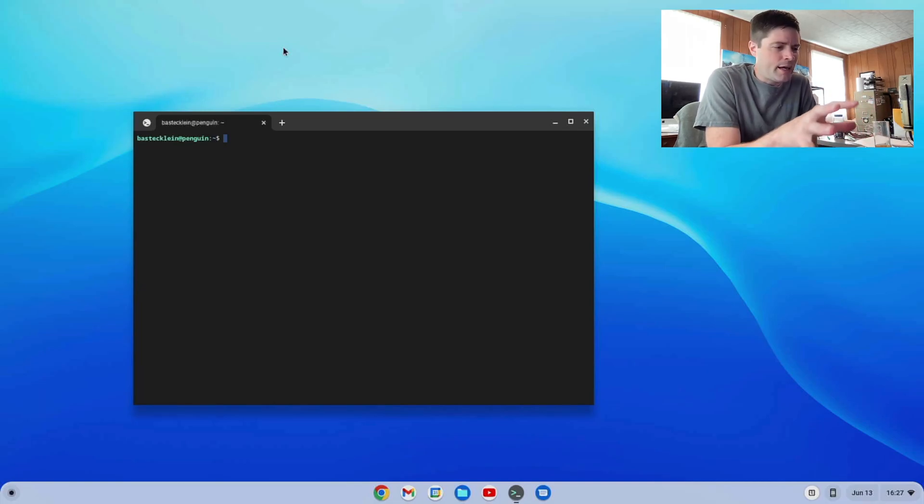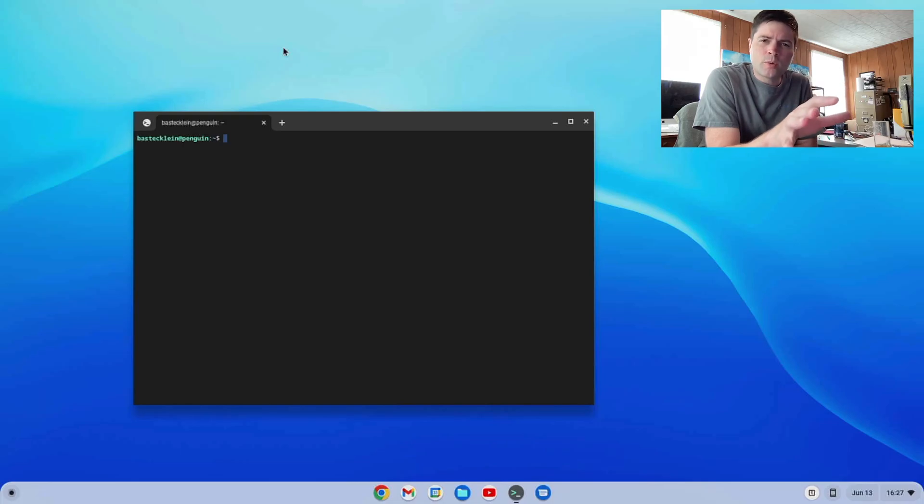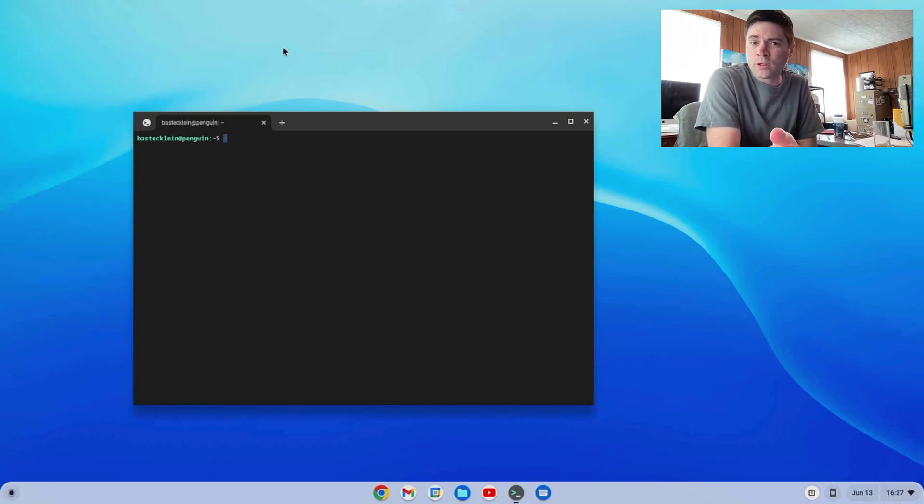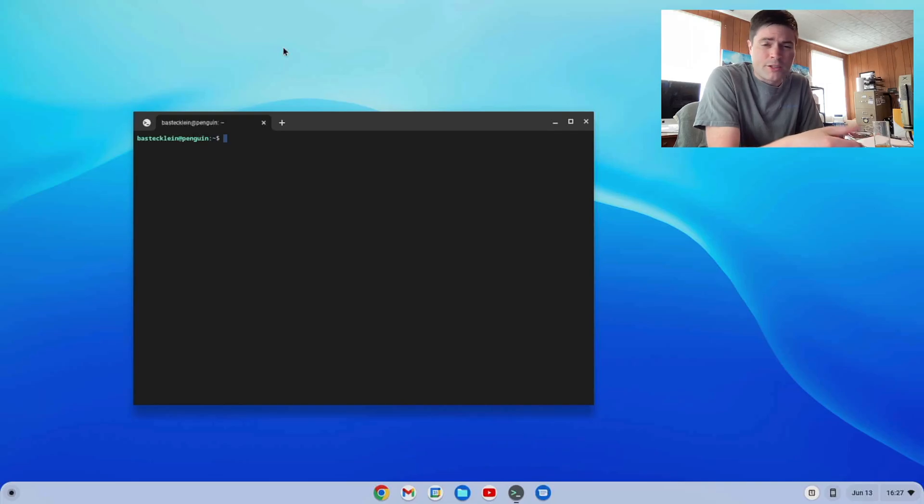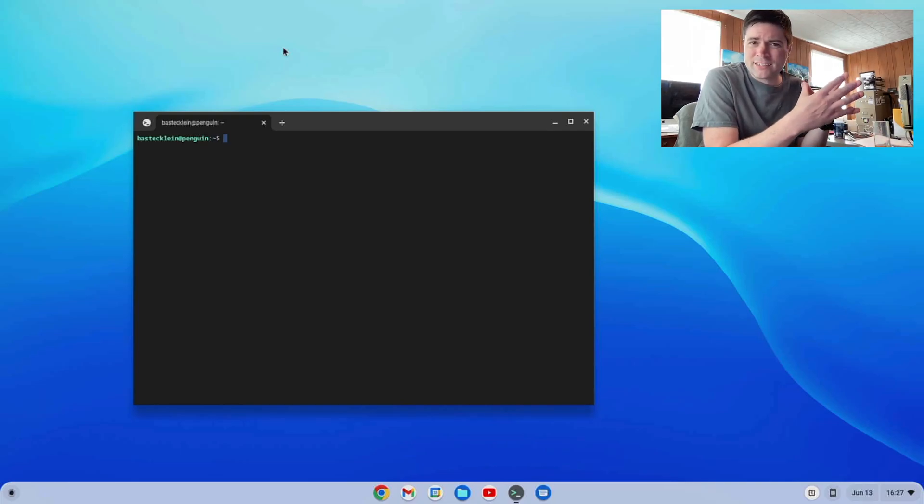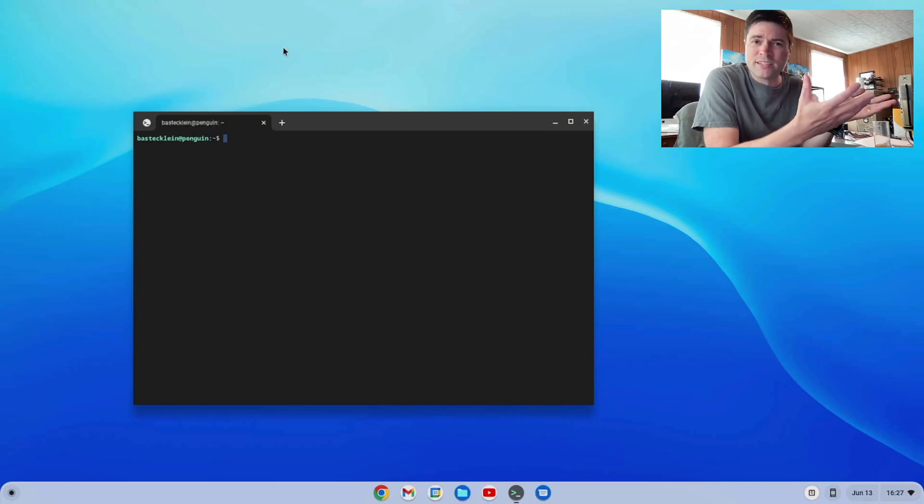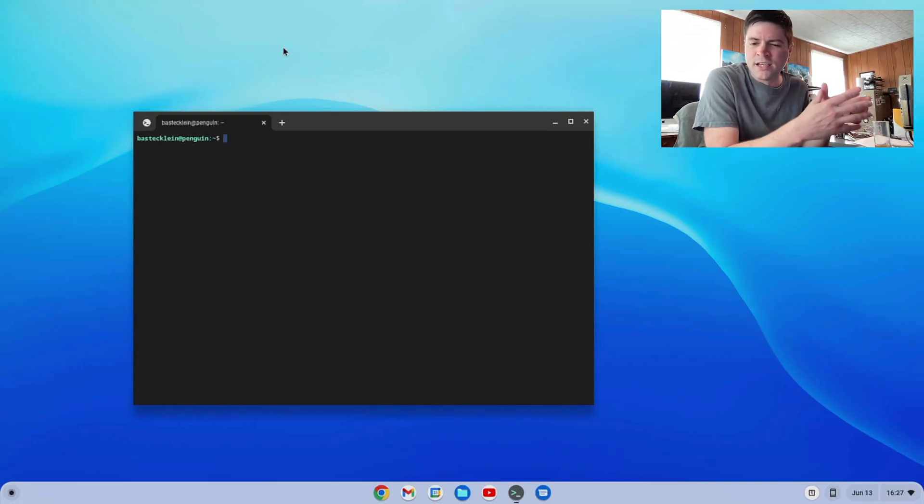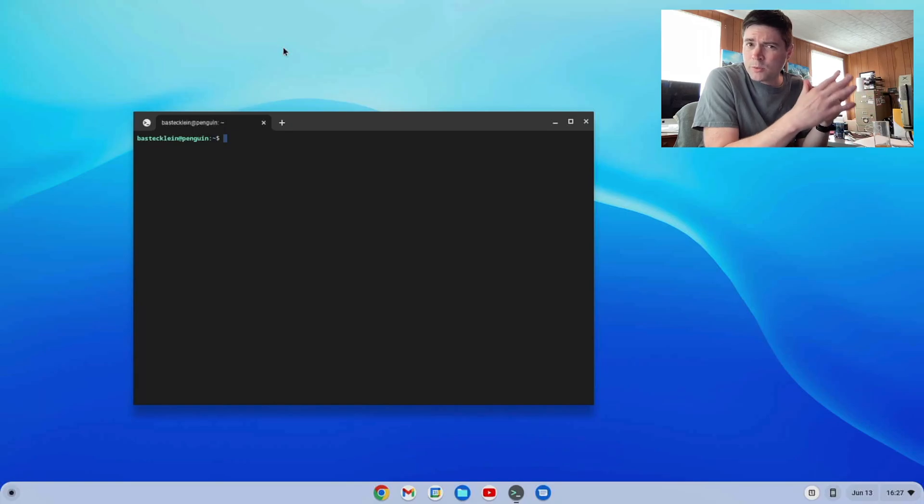I don't know if it's Chrome OS Flex, the 104 version on the dev channel, or if it's this B-Link Mini S computer I have, but my Linux containers, my Linux applications have been crashing a lot. I've never really had this problem on Chrome OS Flex before.